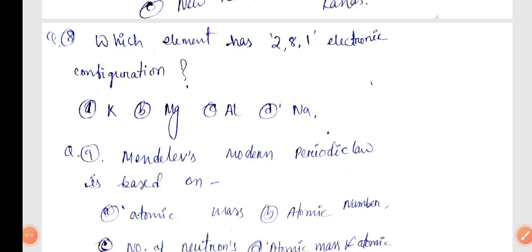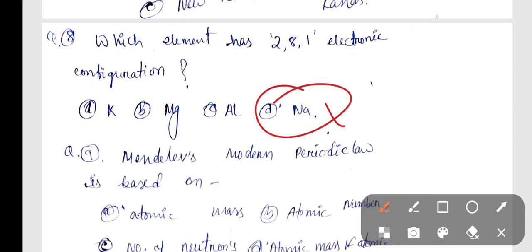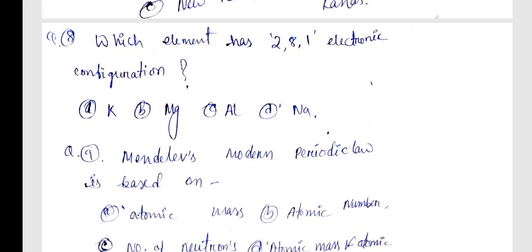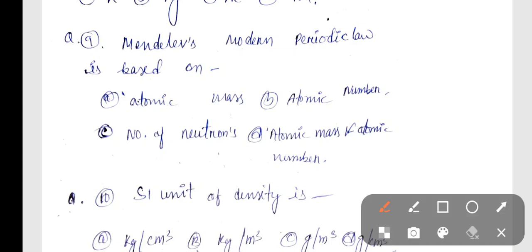Next, question number 8: Which element has the electronic configuration 2, 8, 1? Next, Mendeleev's Modern Periodic Law is based on atomic mass.